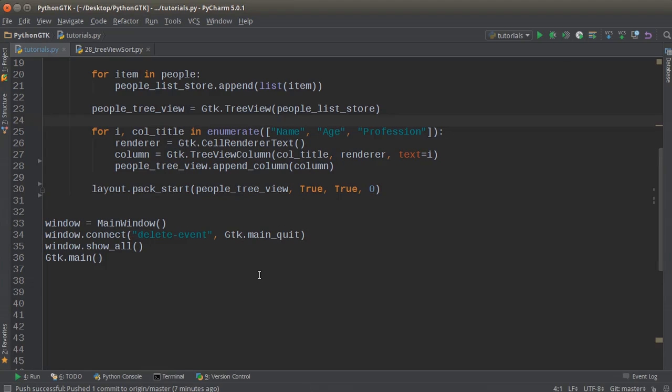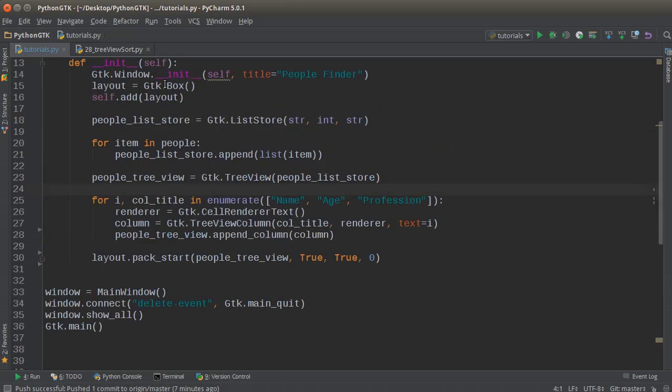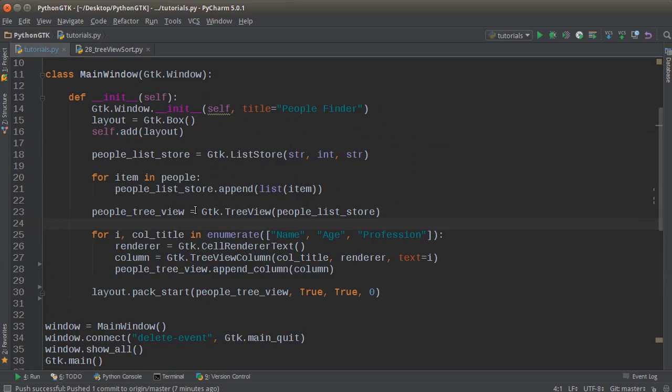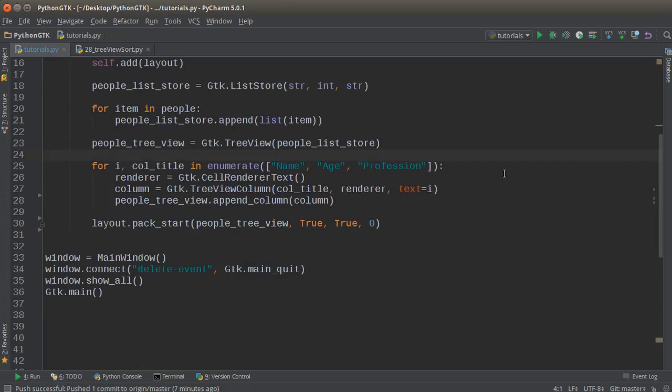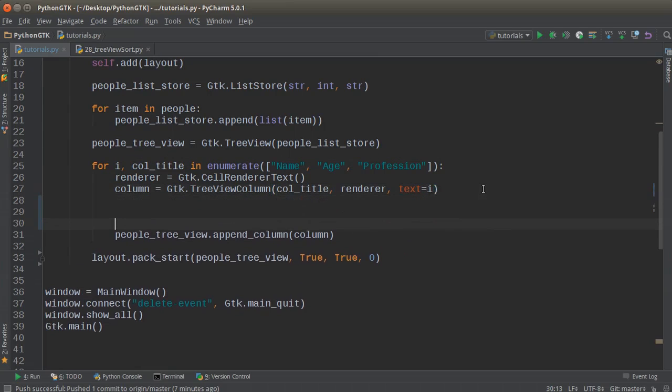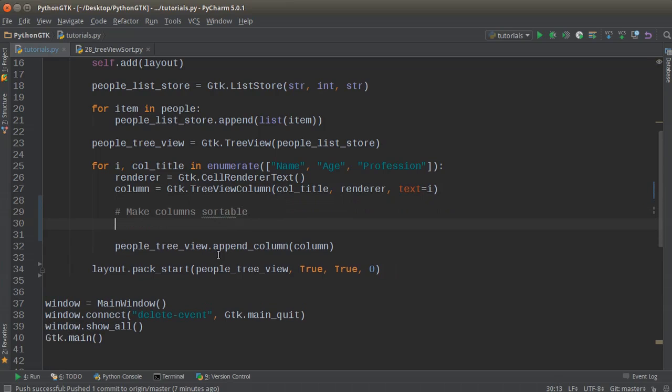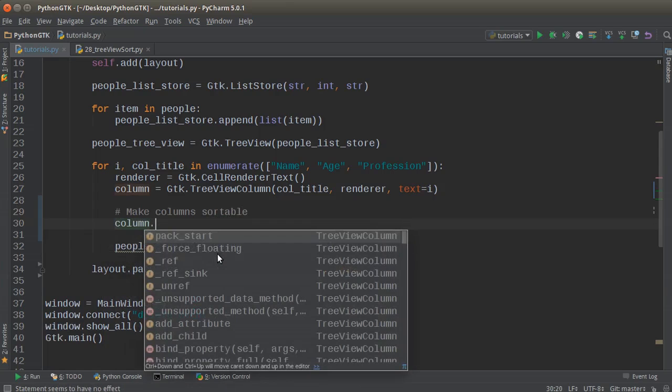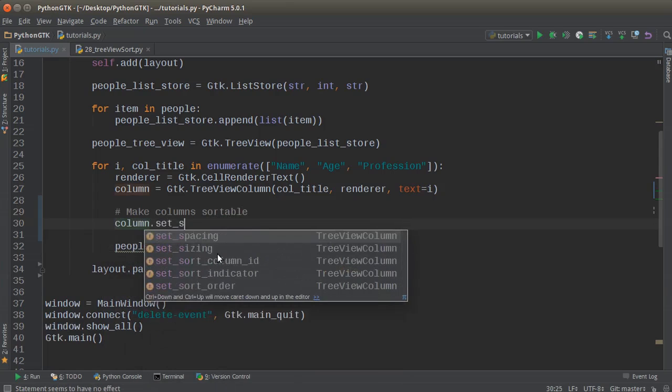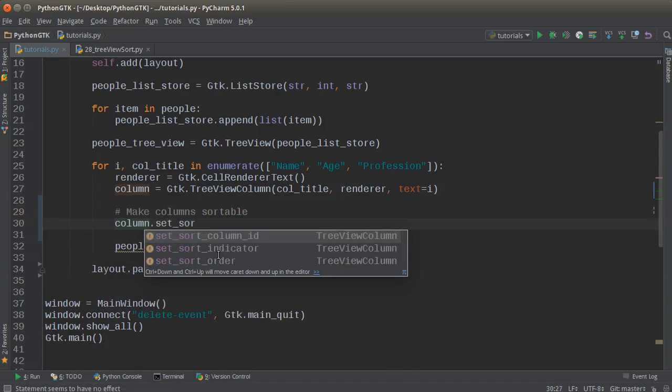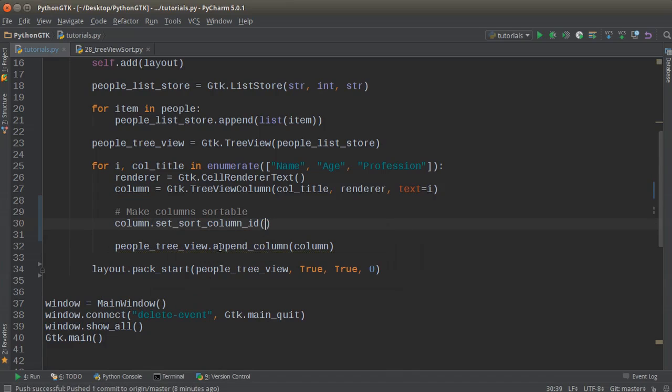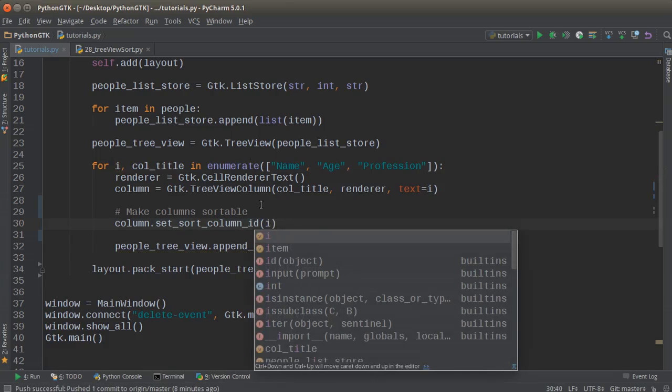So this is all the code from last tutorial. I just took all the comments out since it was kind of cluttered. Alright, so right in your loop whenever you create the columns, I'll show you the code to make them sortable. So for each column what you do is you actually set sort column ID and you just pass it in the ID of that specific column, which is I.